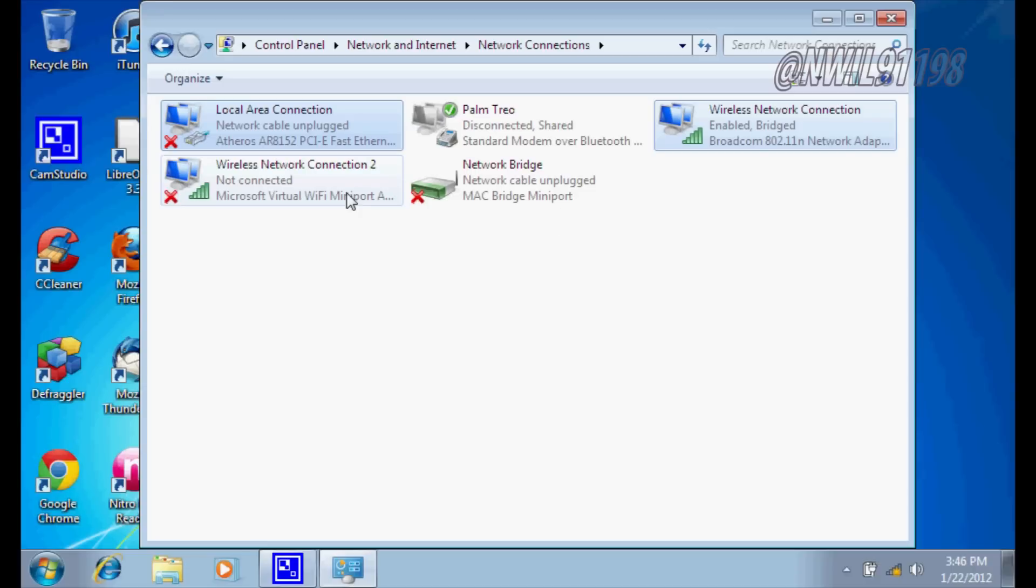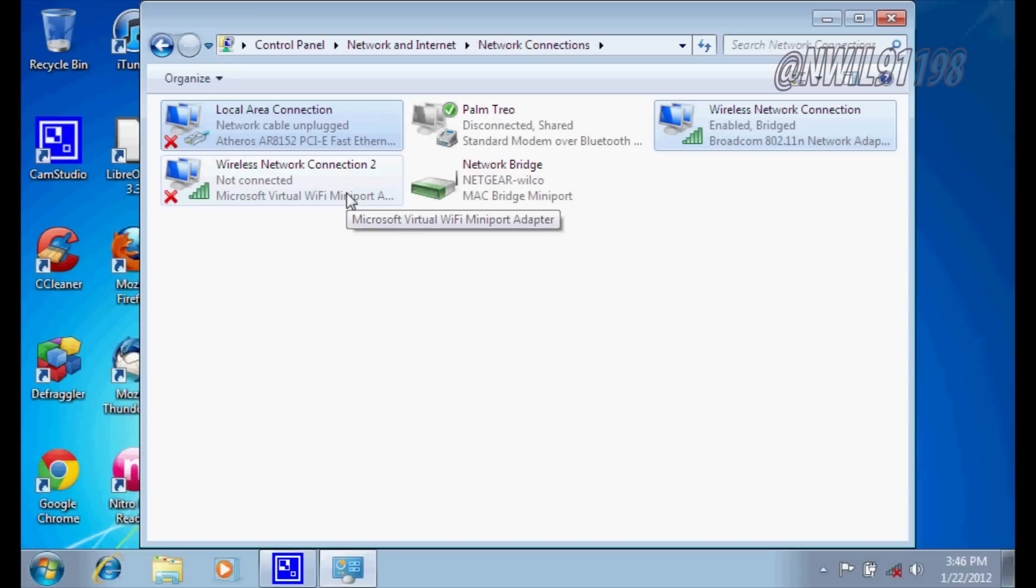I don't know, I haven't used a Windows XP computer in a while. From there, you'll say I connect to the internet through another computer on my network. And then you should be good to go once you follow through with that wizard.